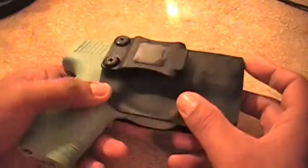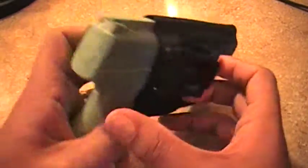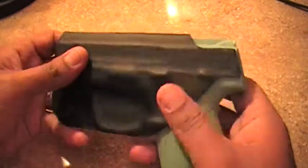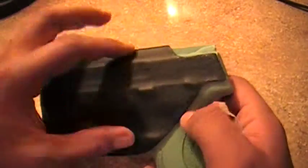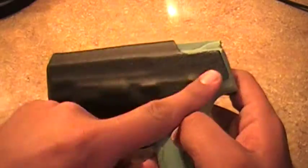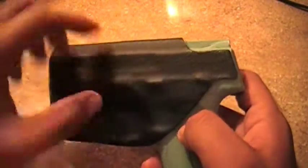Again, it's a right-handed inside the waistband. This one in particular has a sweat shield.